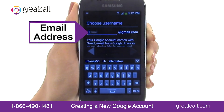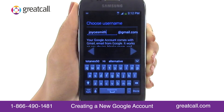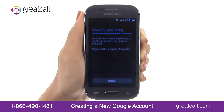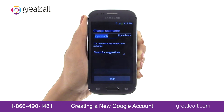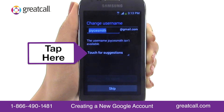Enter the email address of your choice and tap the right arrow button. Your phone will check to see if a different user already owns the email address you've entered. If so, you'll be redirected to the Change Username screen and you'll need to re-enter a different email address. You can also see suggestions of available email addresses by tapping the Touch for Suggestion drop-down.